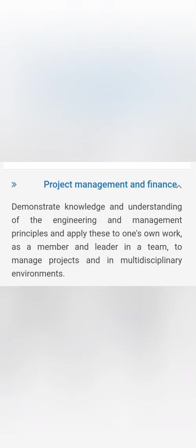And then finally, the project management and finance part of it. You will also be given knowledge about the engineering and management principles with respect to managing the finance of the project or managing the multidisciplinary environment which is required in a particular IT project.